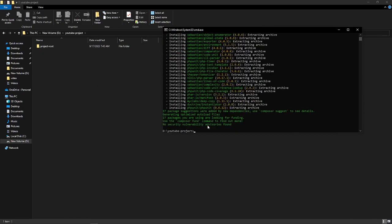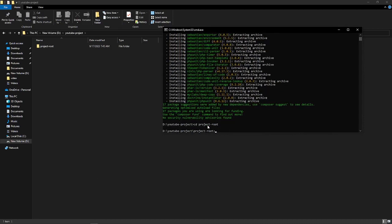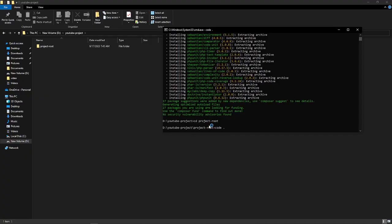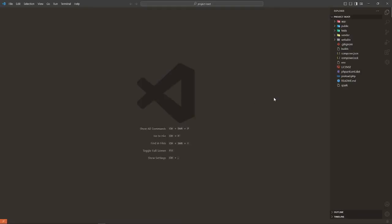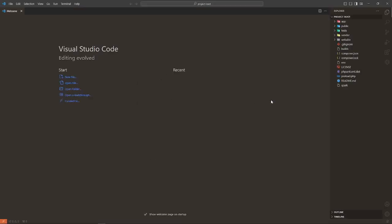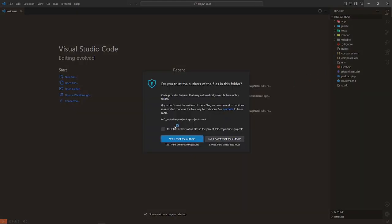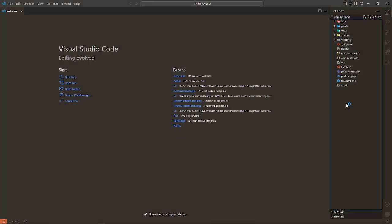Our project created successfully. Now go to your project directory and open that with VS Code, your favorite editor. Which one, please write down in a comment below. Click on trusted.